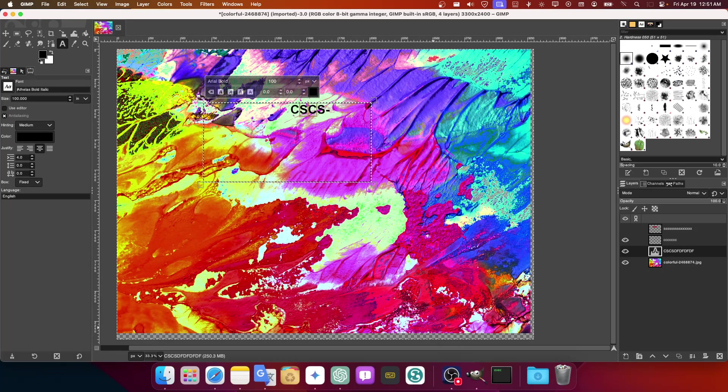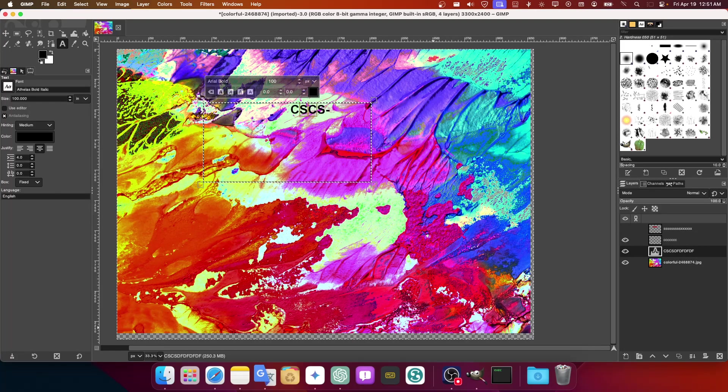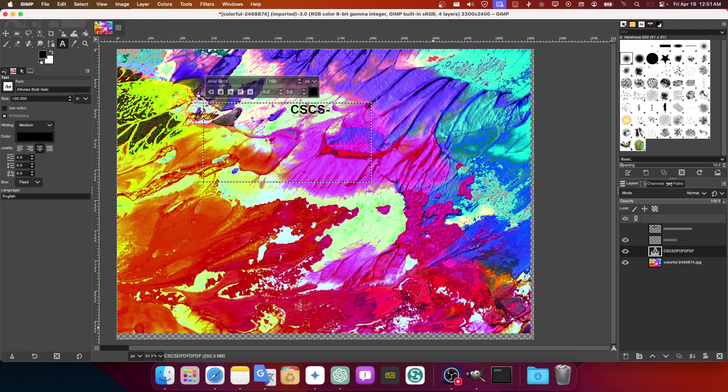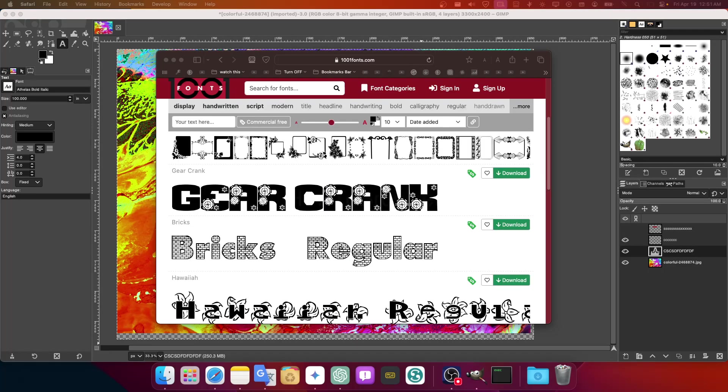So in this case we're going to have to go to this website. That's the website I use usually, but there are so many others you can choose from. I'm just showing this website because that's the one I use.